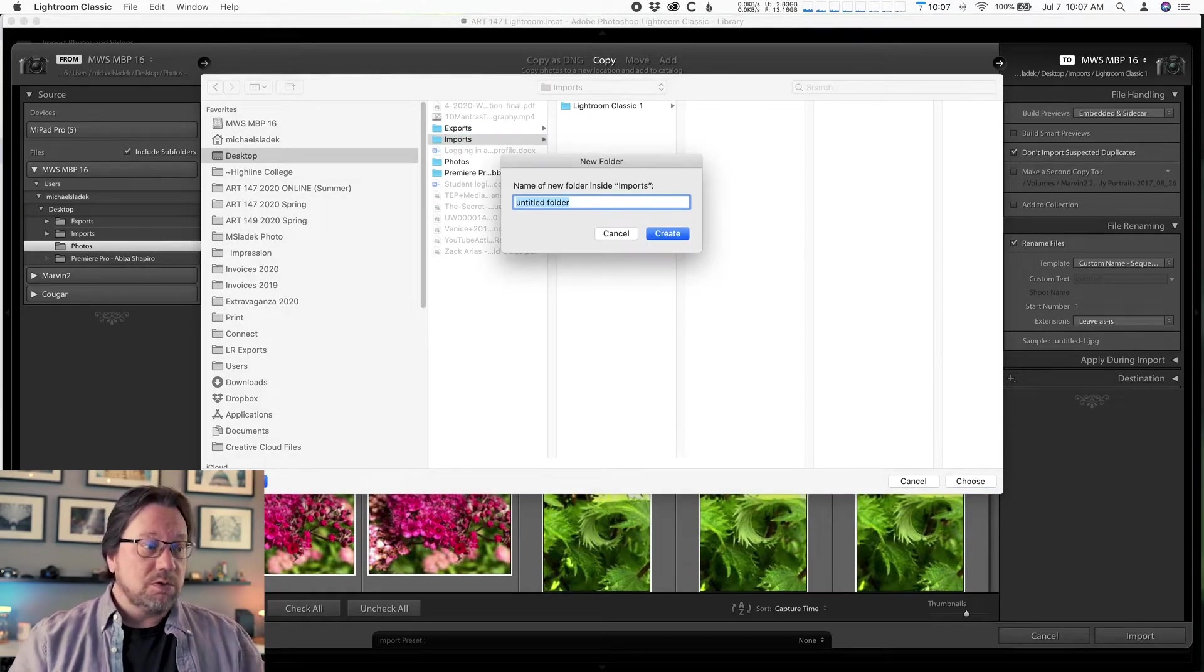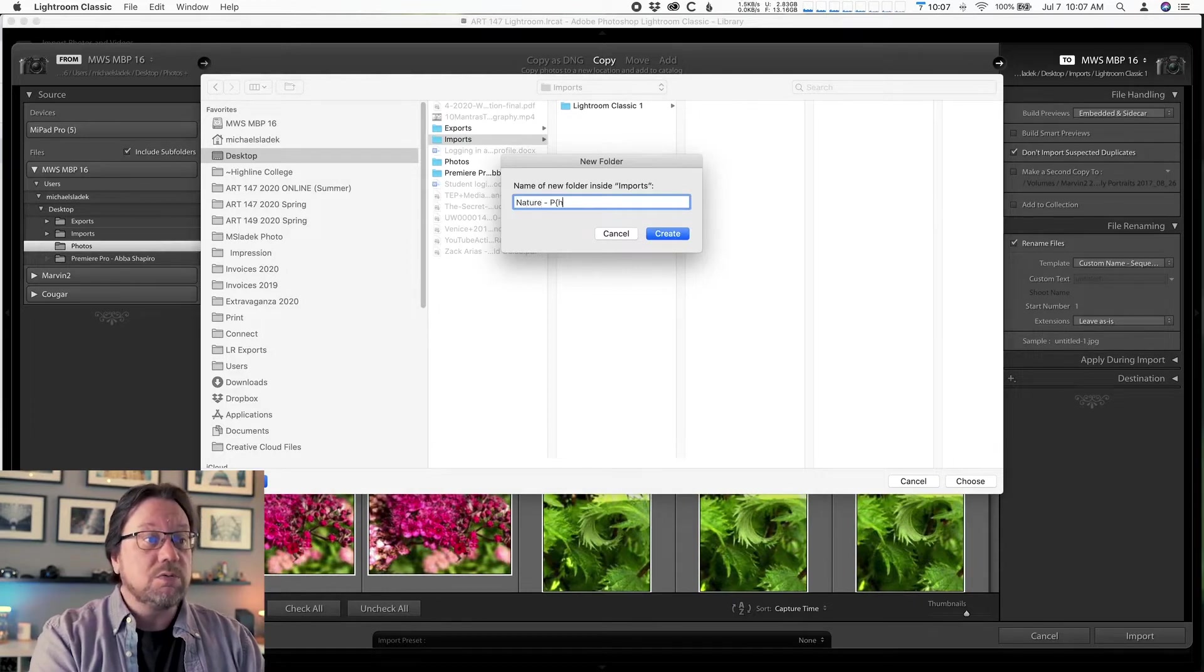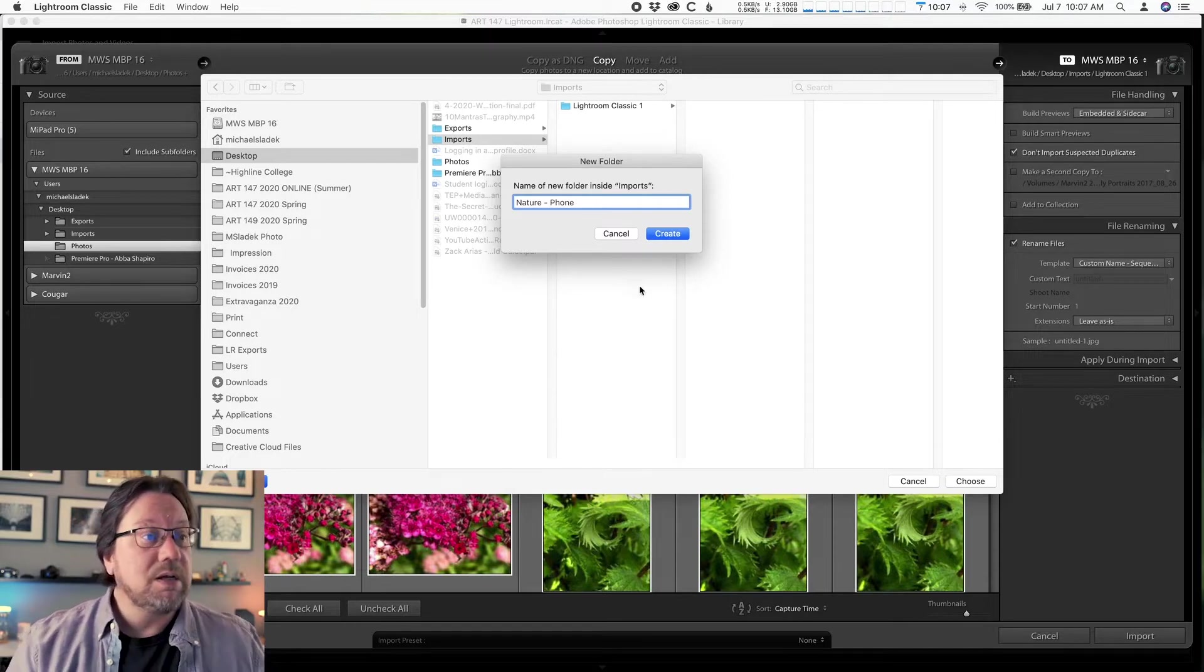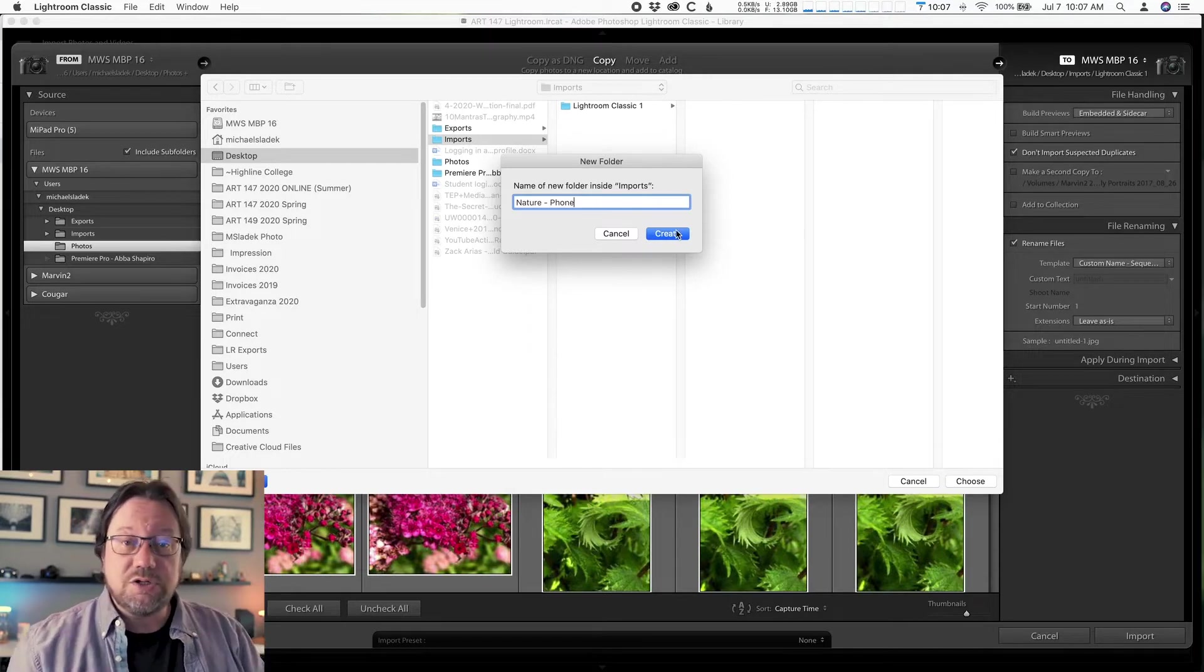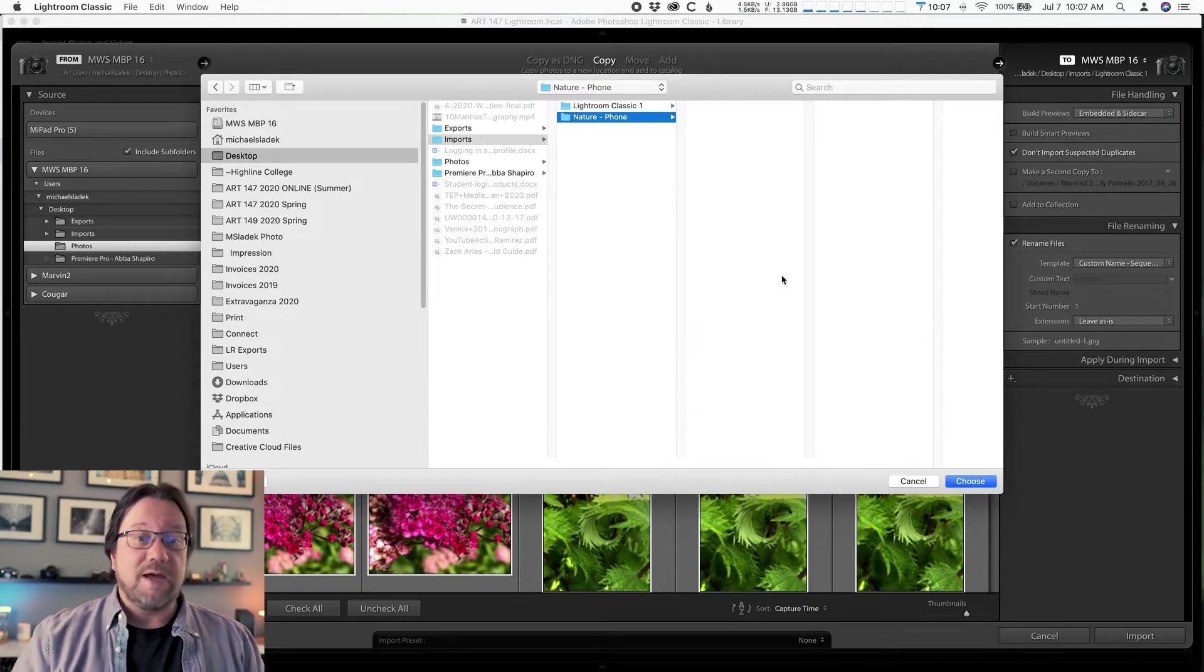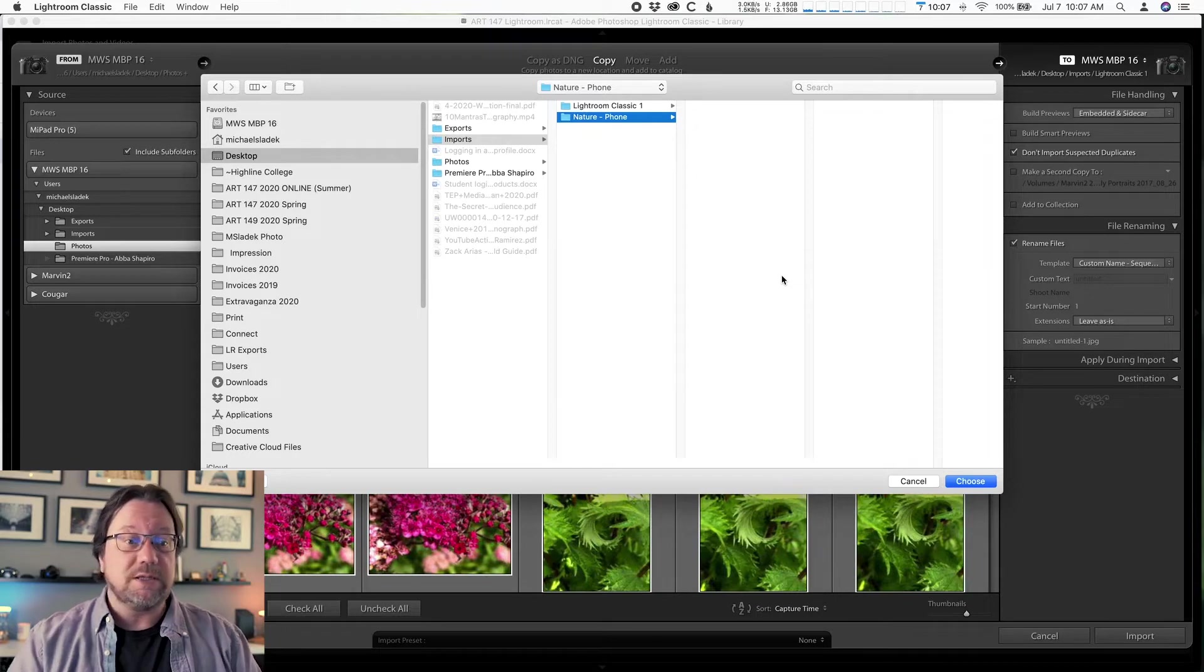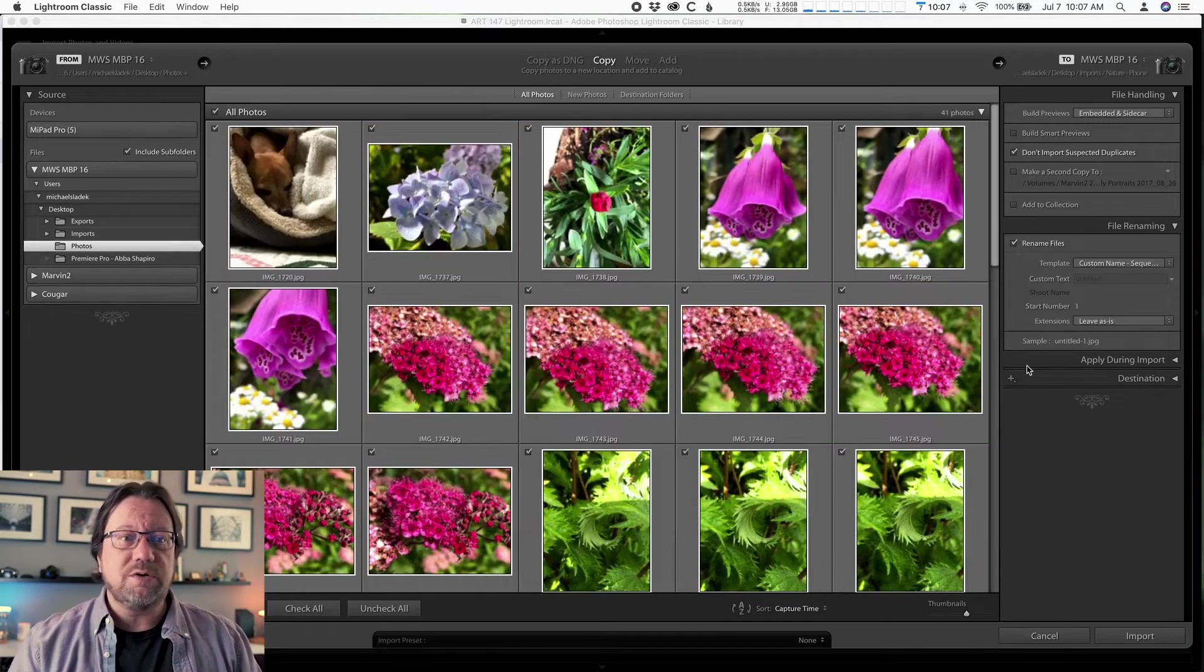Make a new folder inside of that for this assignment. So new folder and this is called nature. I'm just adding the word phone because it's from my phone. I'm going to do a separate one for my camera. So nature dash phone, you can just call yours nature. And then that's now it's got a home, a permanent location on the computer for these original photos to live. That's step one. Click choose when you're done.